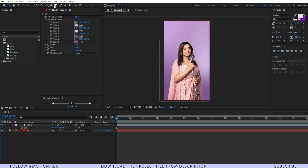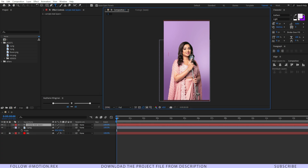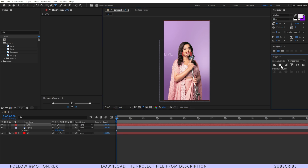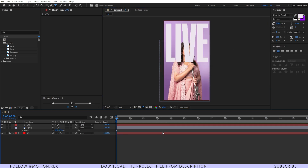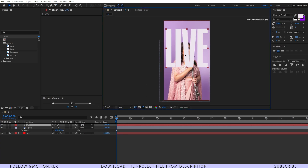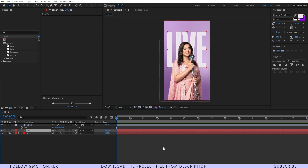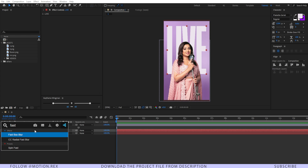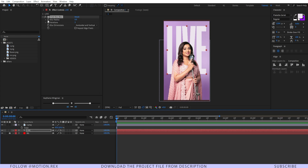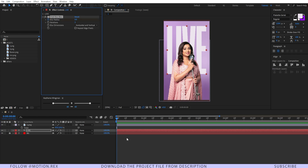Now I'll type in a text — let's type 'LIVE' — and place it behind image one. I'll add the Fast Box Blur effect and set a keyframe on the blur radius. Then I'll press Ctrl+Shift+Right Arrow to move forward 10 frames and set the blur radius to 25.